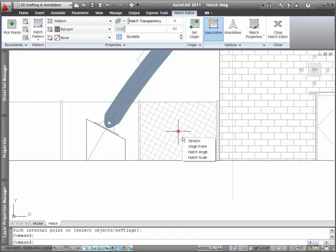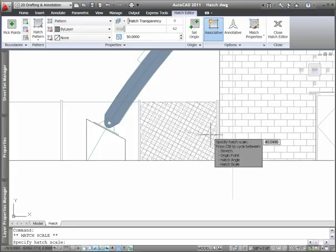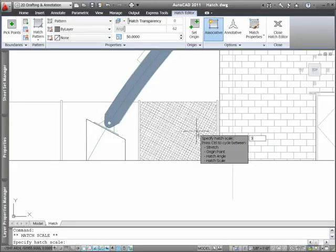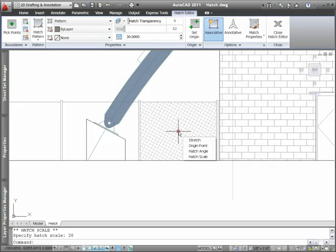Editing gets even easier with a new hatch grip for direct manipulation of selected hatch objects. Simply hover the cursor over the grip and choose from the common editing operations.